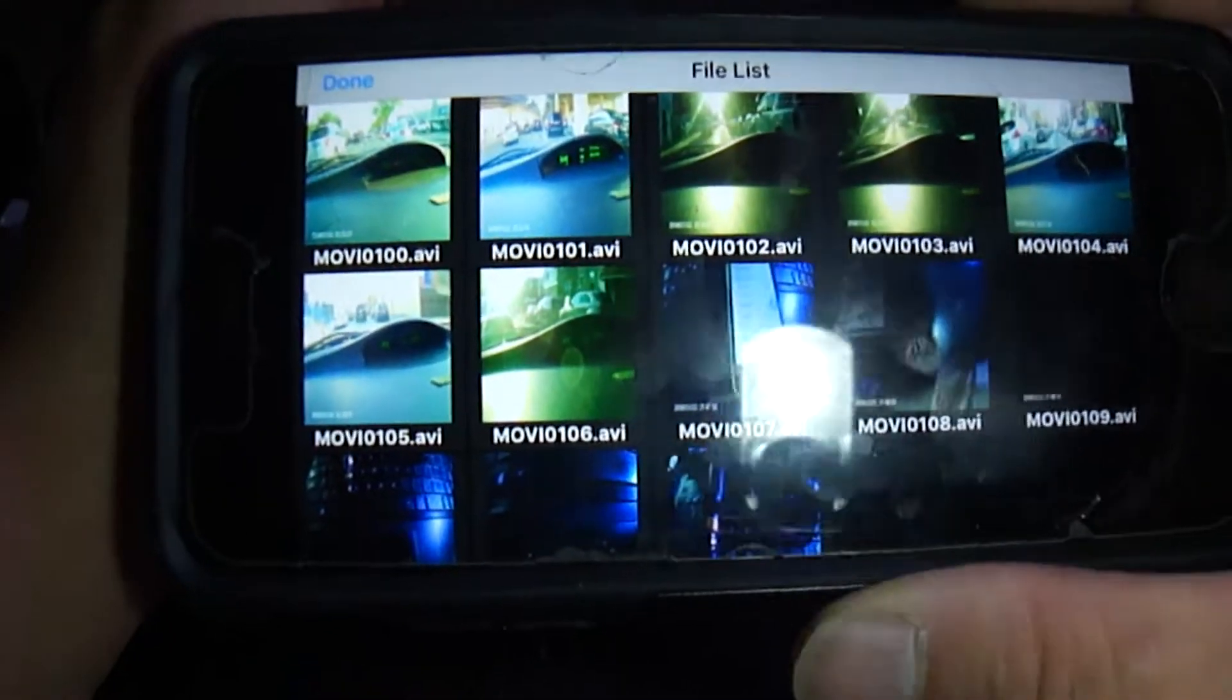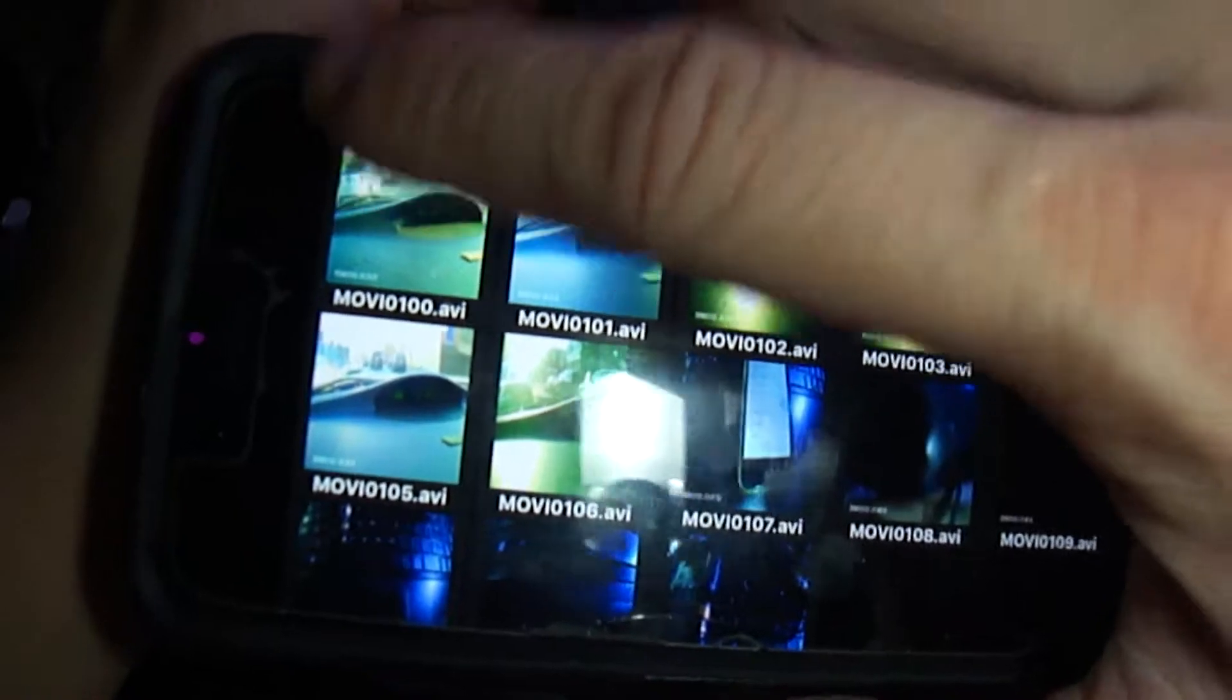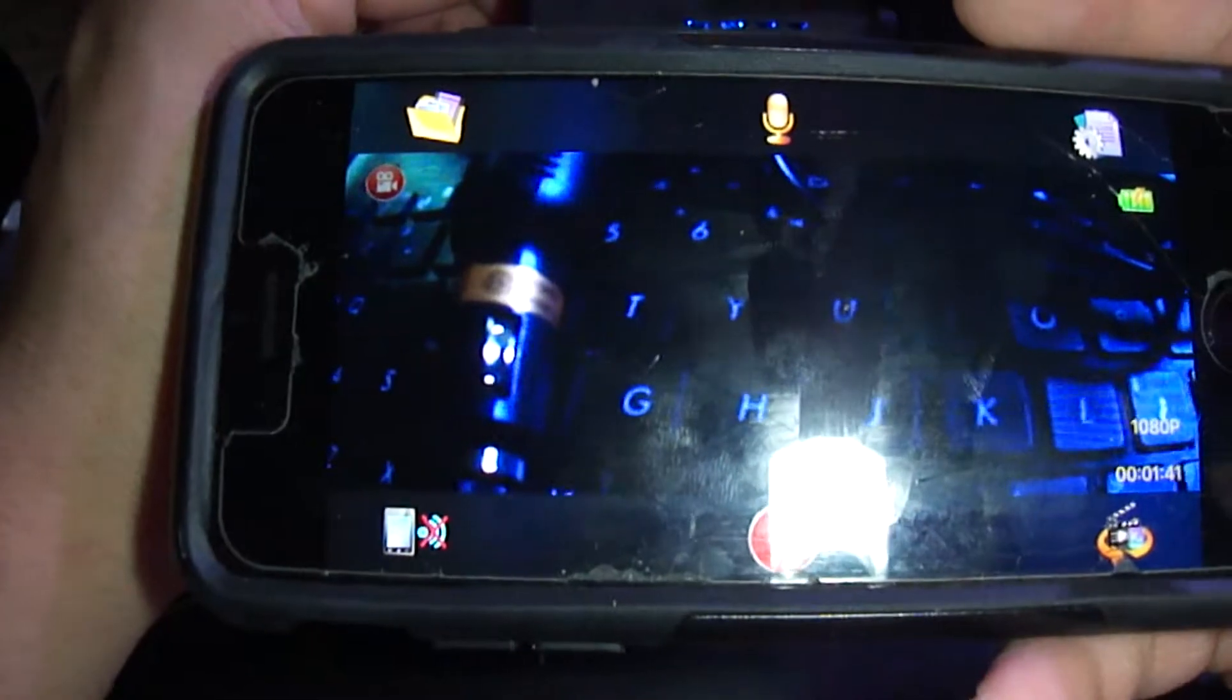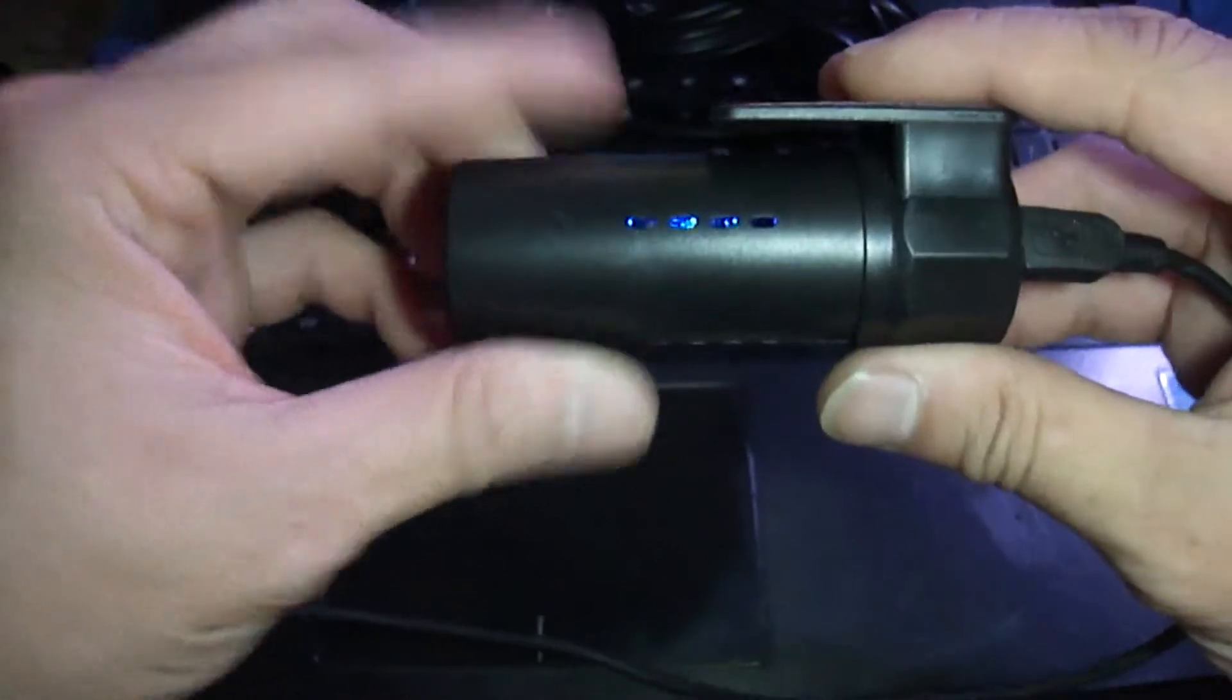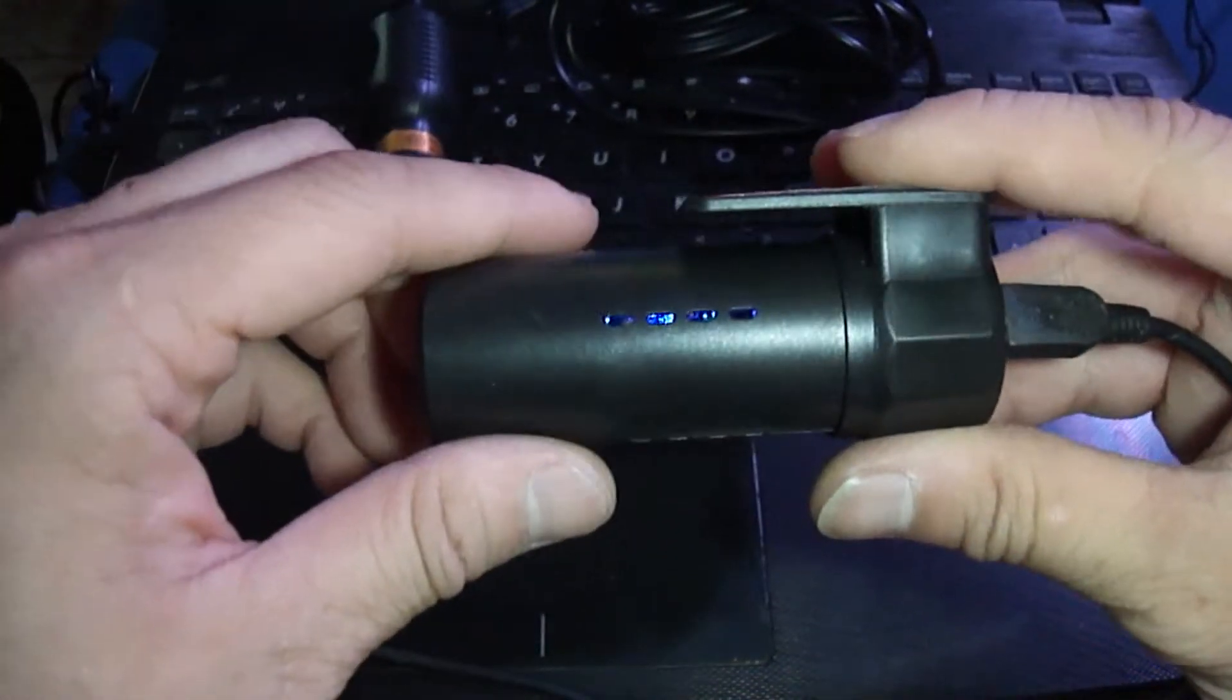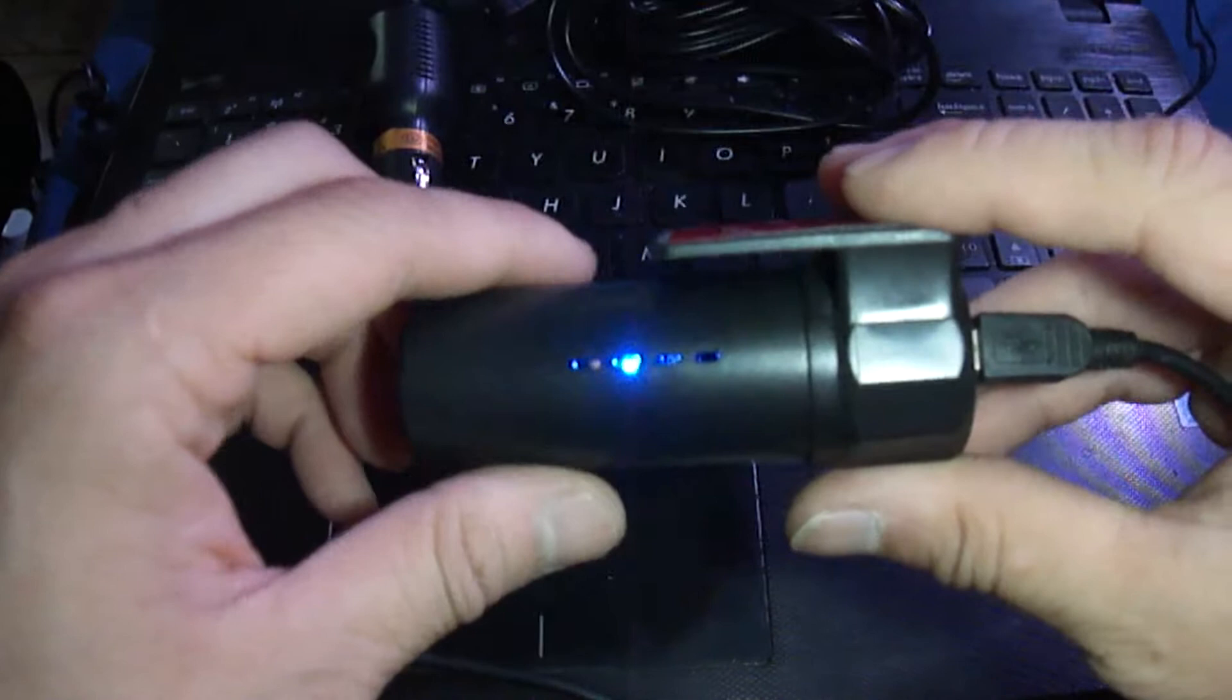But yeah this does work as a standalone system also which is very cool. That's why that was kind of the reason why I bought it. I wanted it to be a standalone device, pretty much leave it there in the window and just forget about it pretty much.